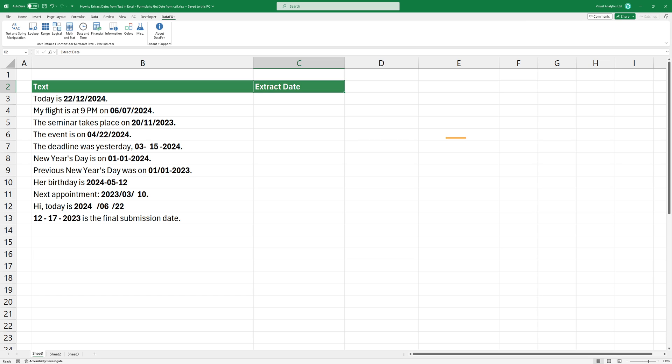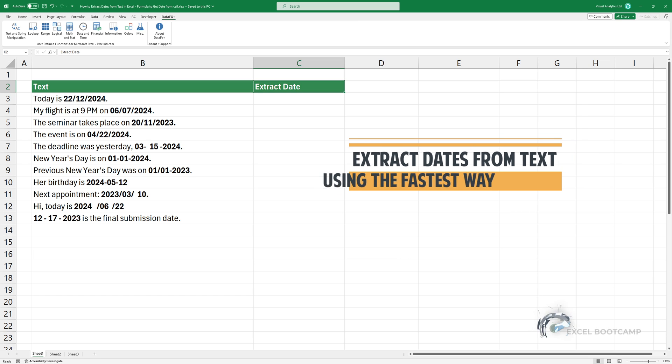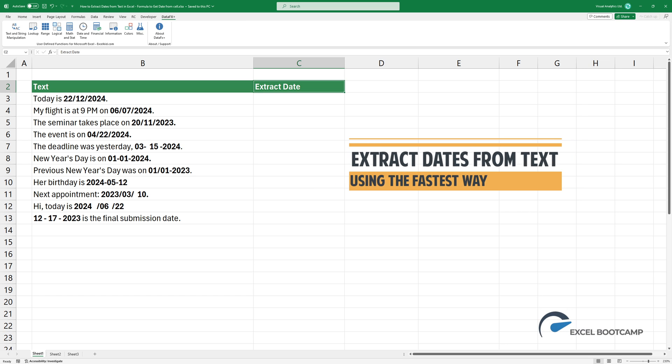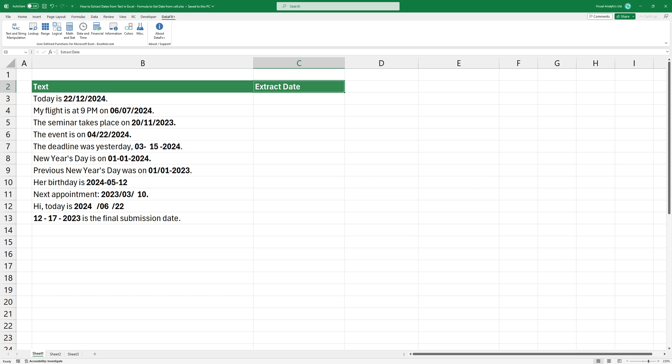Welcome to our channel. In today's video, I'm going to show you how to extract dates from a text using the fastest way. Okay, let's jump right into the action.